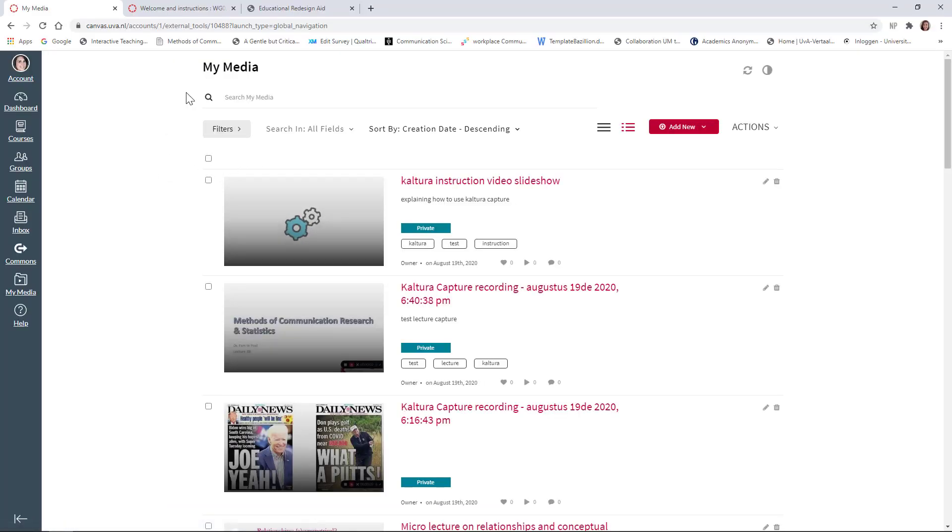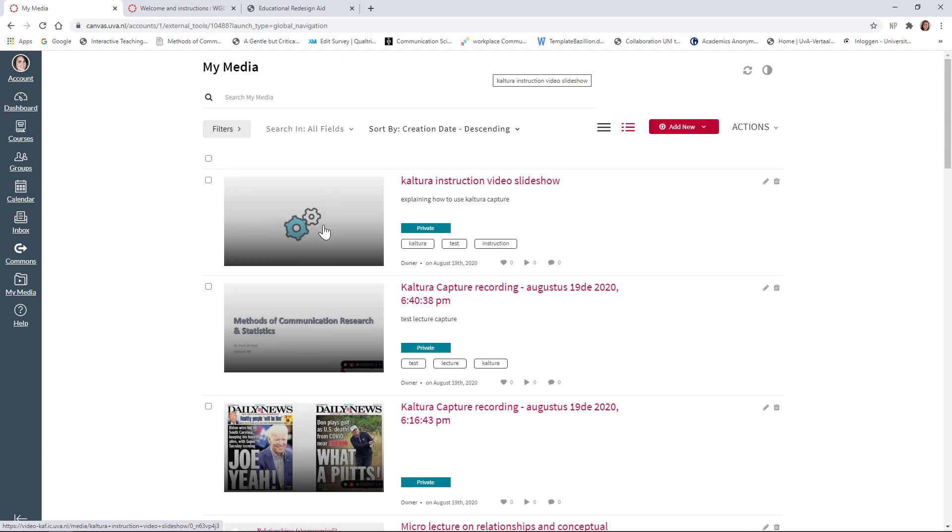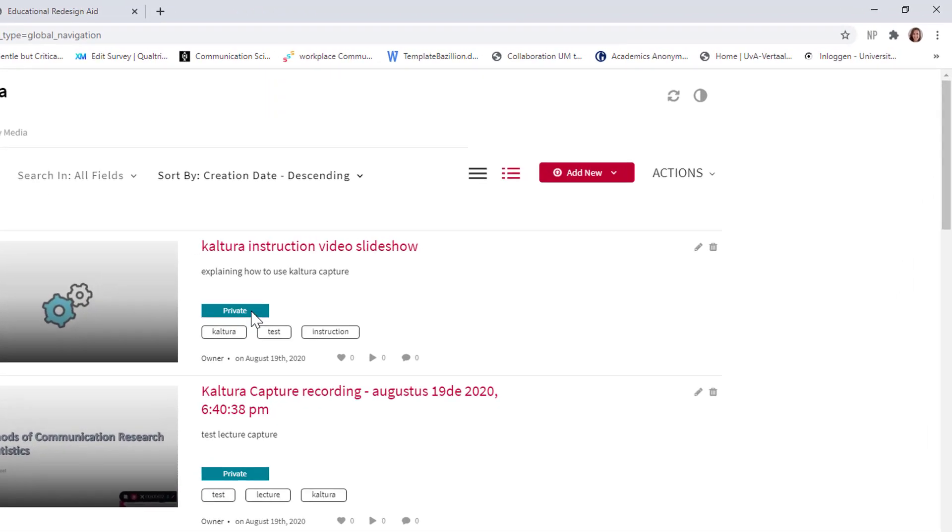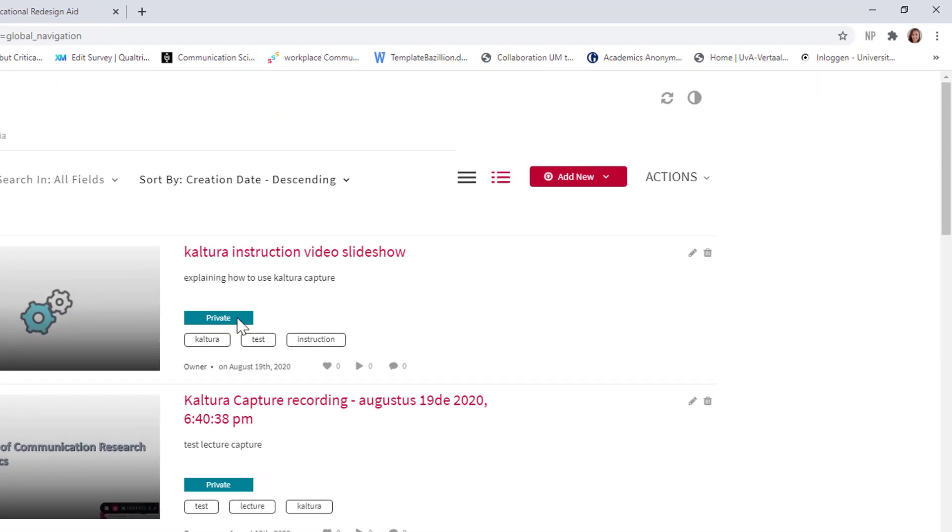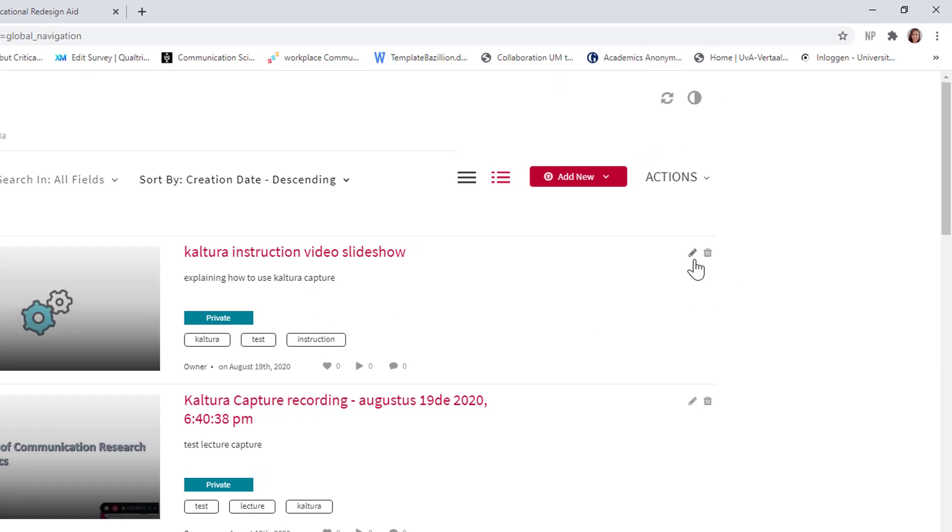Okay. I'm back in my media and you can see that the Kaltura instruction video slideshow is not quite ready yet. It's being uploaded, but I can work on it already. It's set to private right now. This is also what you want. You don't want to share it yet. You first want to edit it a little bit before you're going to publish it.